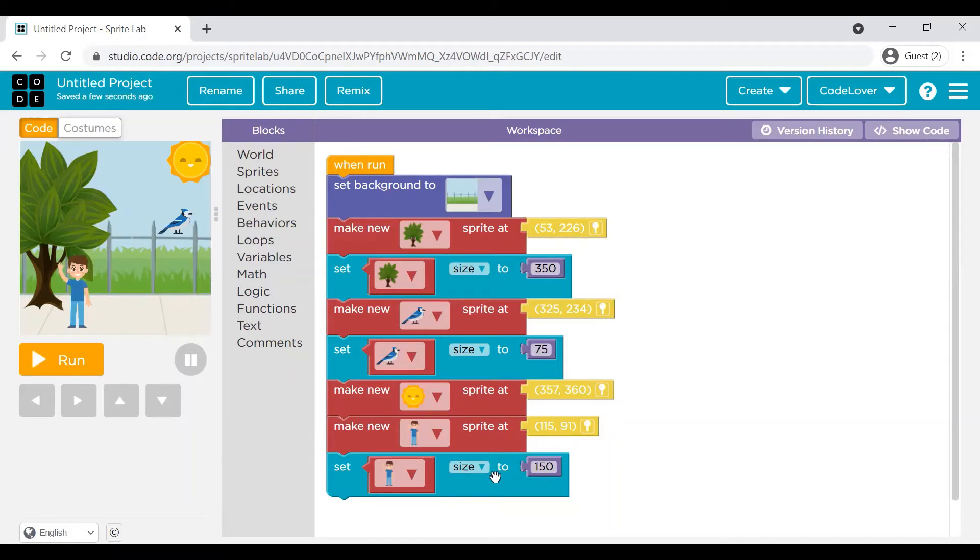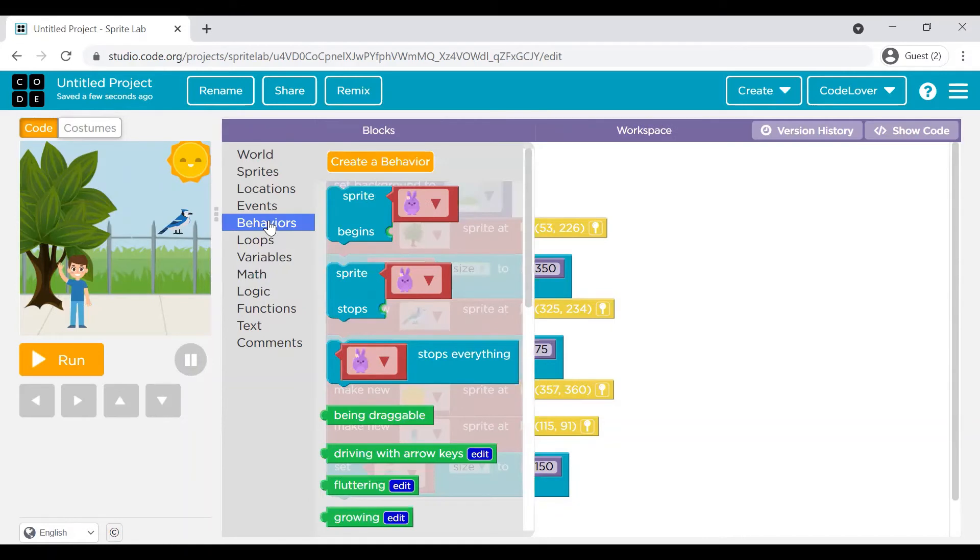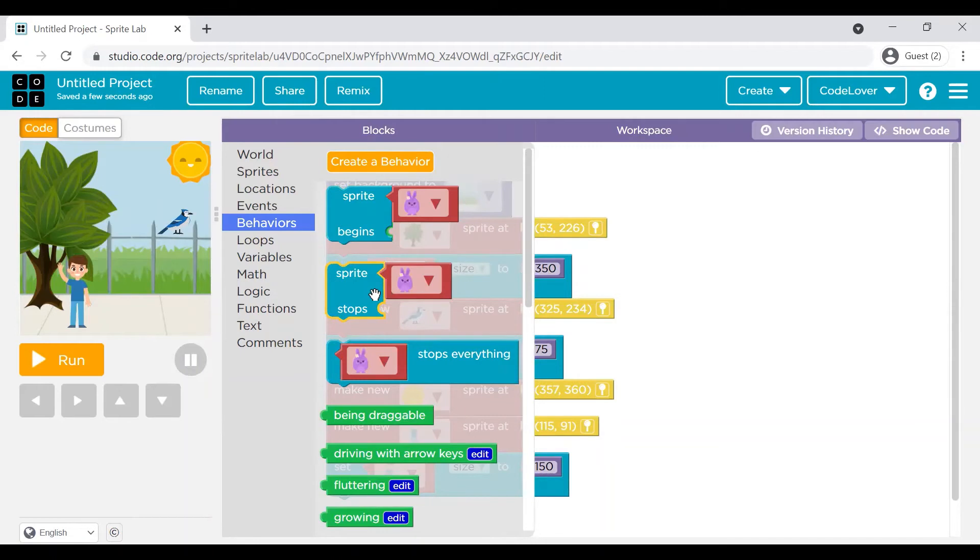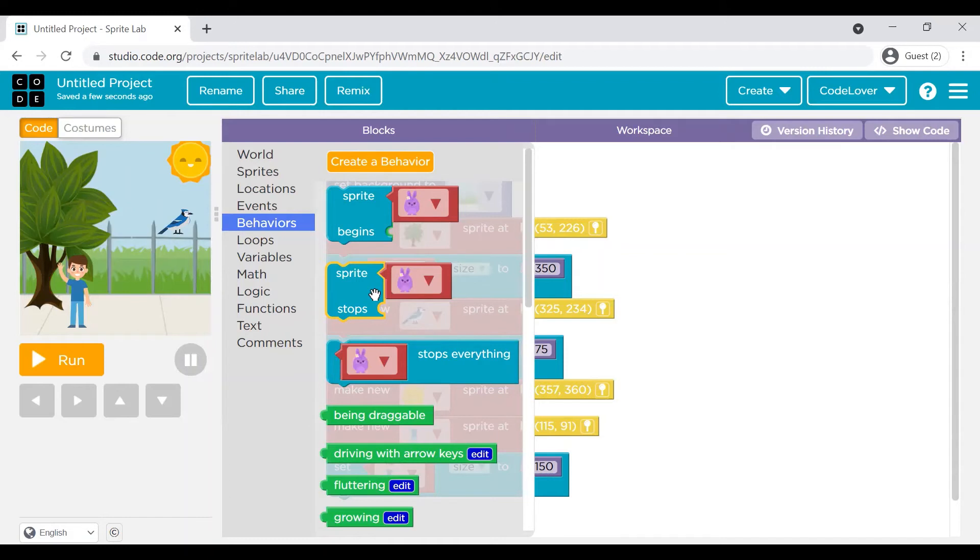So now we created a background. We created a couple of sprites. This is the time to add some behaviors to these sprites. How we can add the behaviors to the sprites? If you go to this behaviors tab, you will see there is an option when a sprite begins. When a sprite stops. So what actually these two commands say? Do something when a sprite begins. Do something when a sprite stops. Or it says what should be the behavior of this particular sprite.